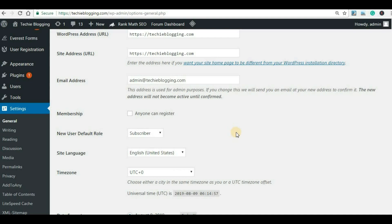First, let's discuss what is a business email account. Any email account which is associated with your business or with your domain name is called a business email account, or we can also call it a custom email account. For example, my business email account is admin@techieblogging.com.